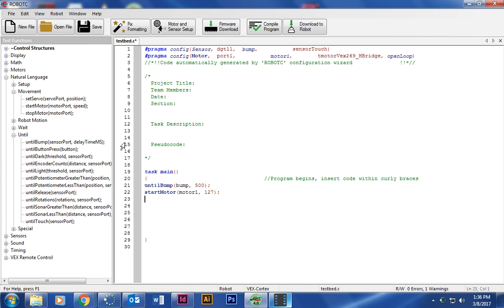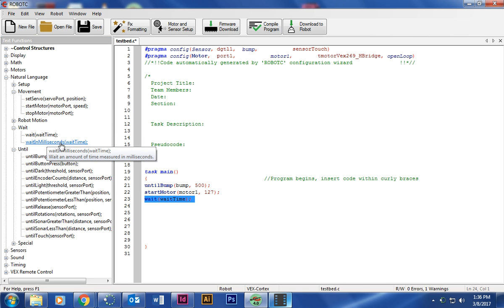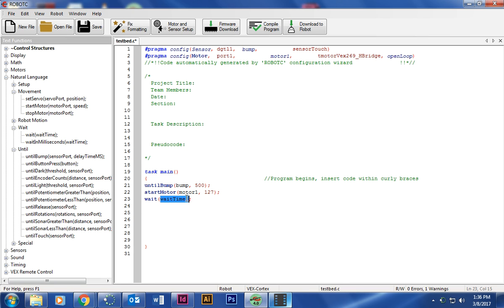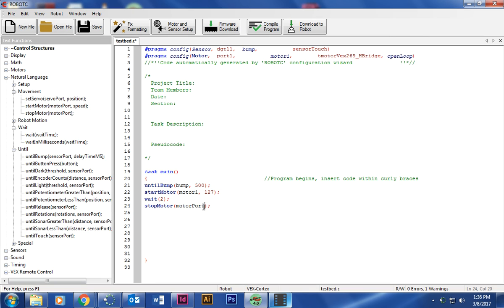And then I want the motor to run for a couple seconds. So I'm going to click wait, and wait in time. Wait in time is in seconds. If I clicked wait in milliseconds, that would be like if I wanted two seconds, I'd type 2000. Next, after two seconds, what do I want it to do? I want the motor to stop. And if I turned on motor one, then I want to turn off motor one. So I'm going to go ahead and put that there. So now that's our code.